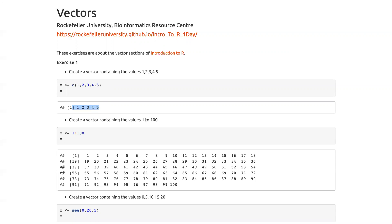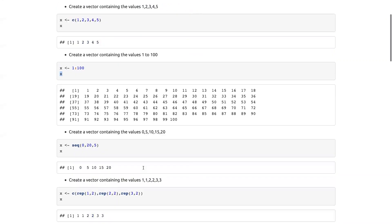If I want to go one to a hundred, I'm not sure if anyone actually bothered typing it out, but we can start to use our shorthand: one colon 100, or we can do seq from one to 100 by equals one, and we get our vector one to 100.